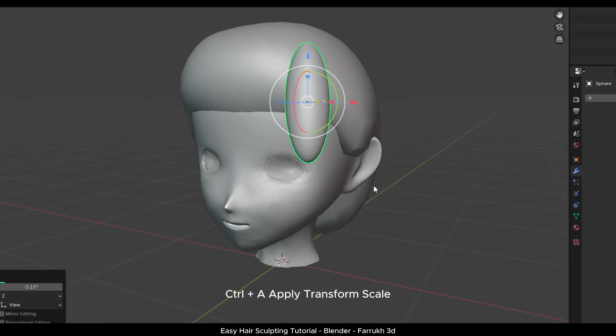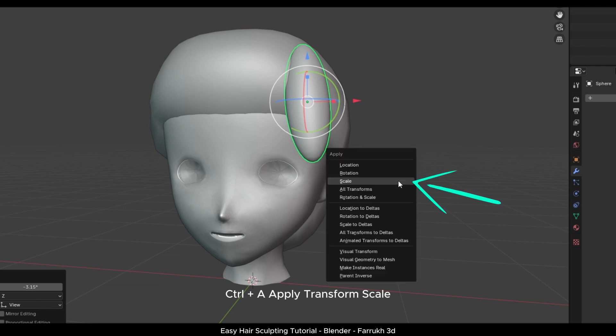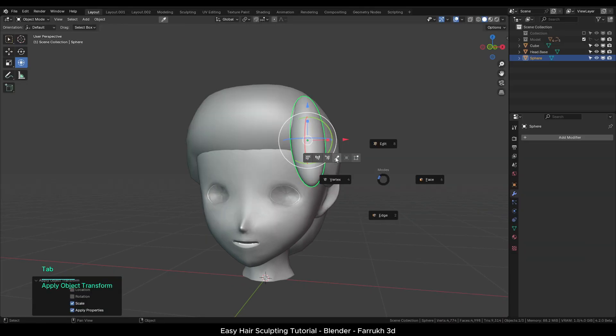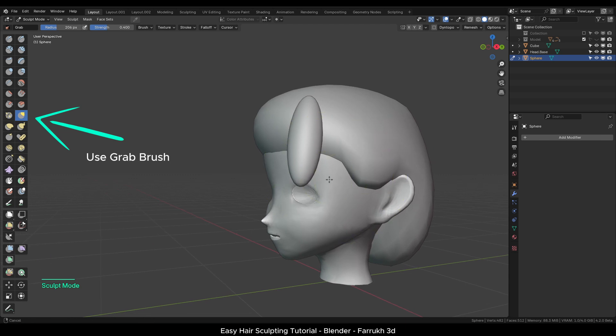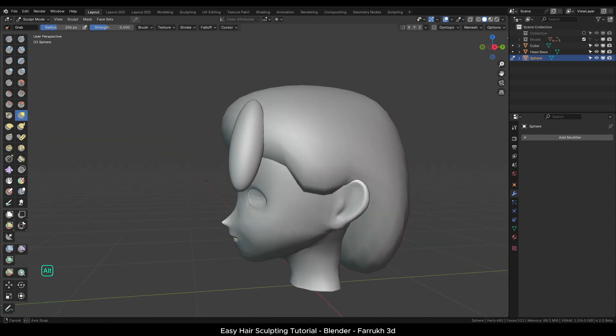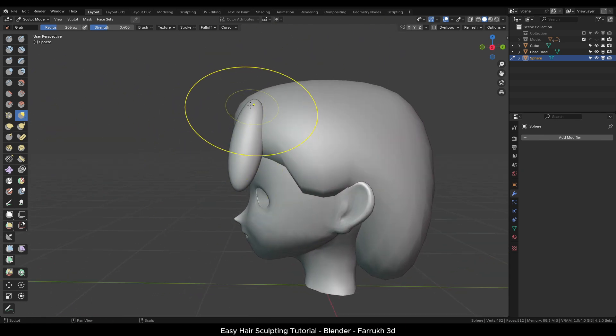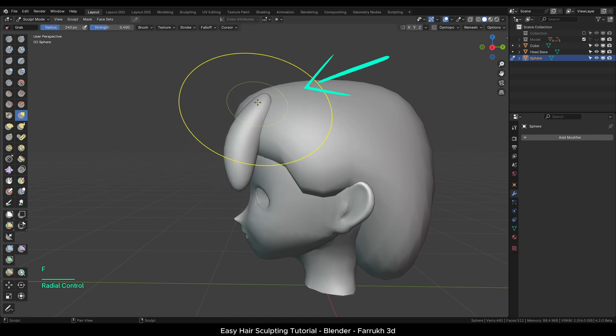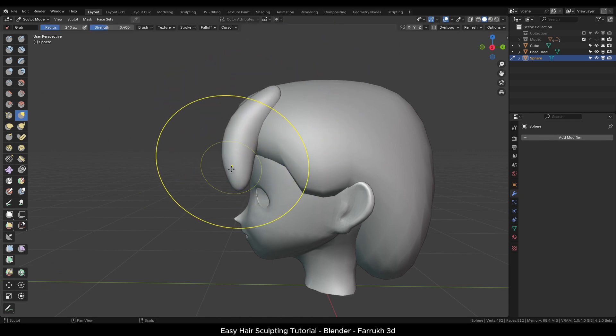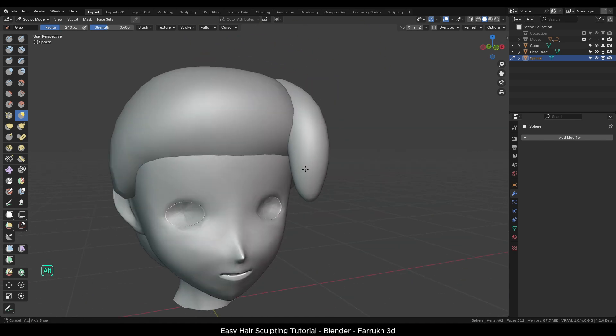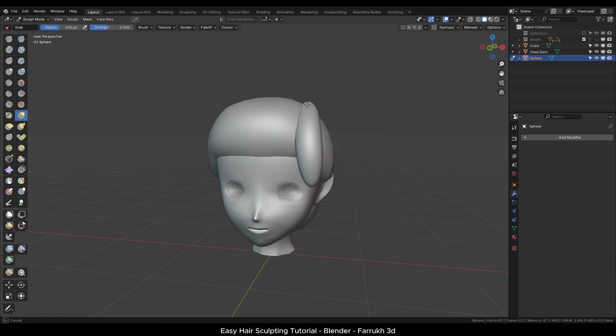Control A and reset the transform scale of the first hair strand object. Switch to the sculpt mode. Using the grab brush, I will slightly deform the shape of the object. Push the points on the top towards the center and also bend the lower part. Once we have a base shape, exit the sculpt mode.